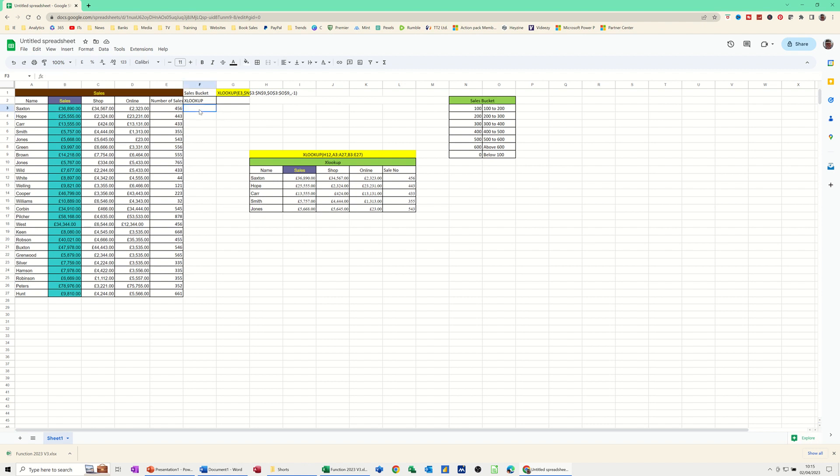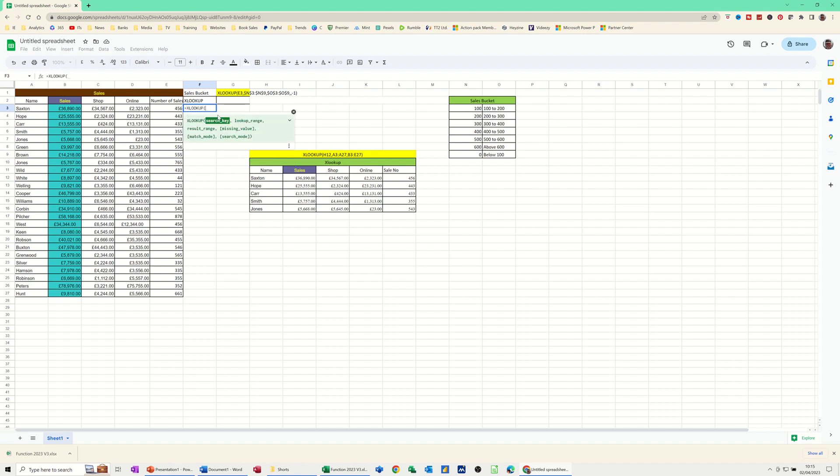So let's get into this cell. So again, it's equals XLOOKUP. Open the bracket. So this is what I need to look at. Cell E3, comma.